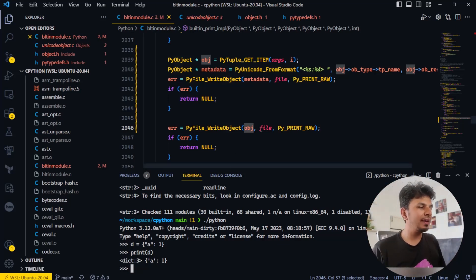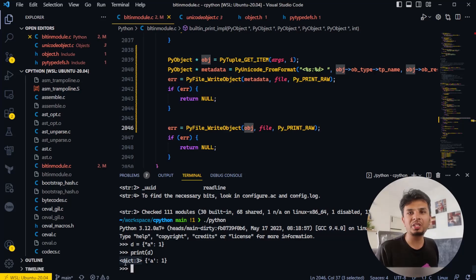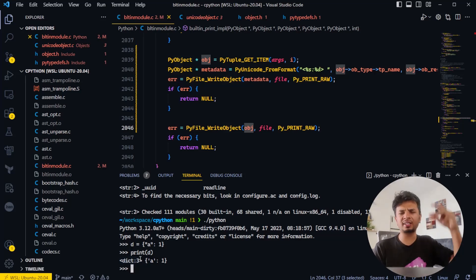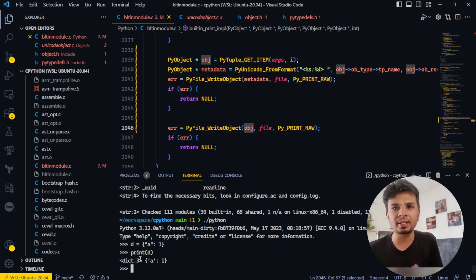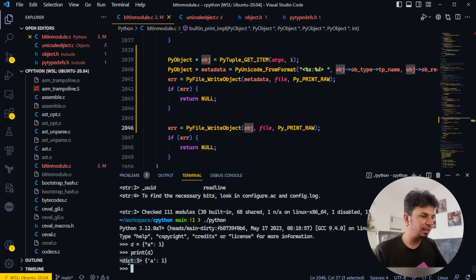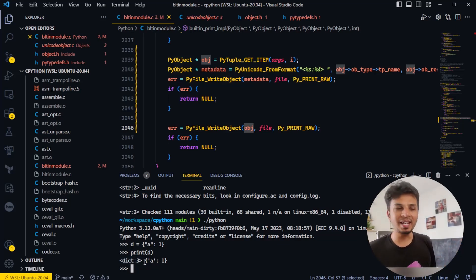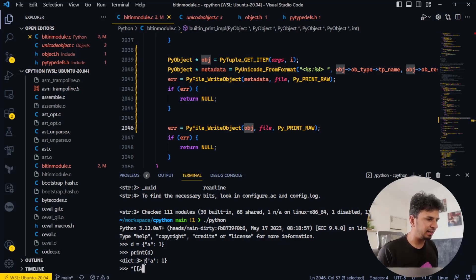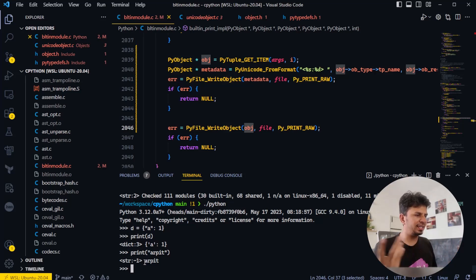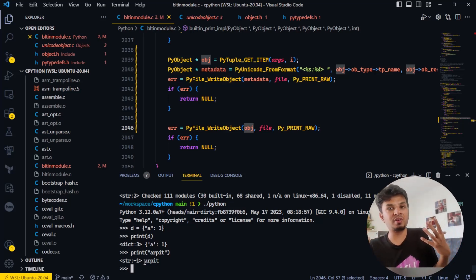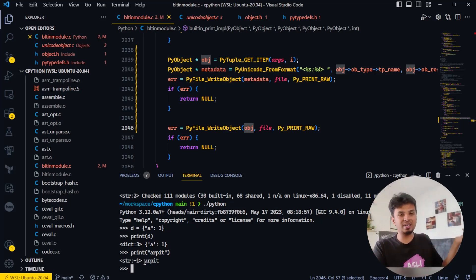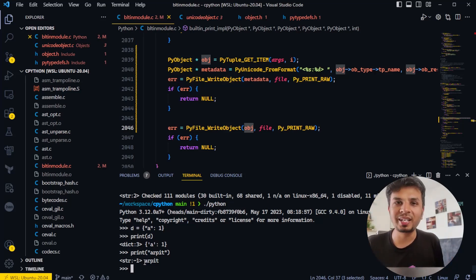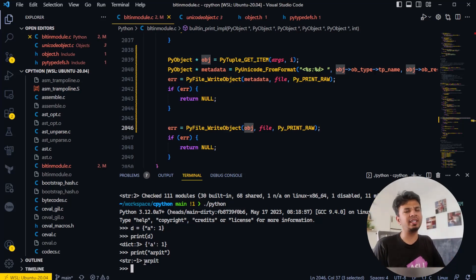The two fields we found in the PyObject struct — tp_name and ob_refcount — are both getting printed. If we print a string like 'arpet', we see '<str:-1> arpet'. The type is 'str' which makes sense. The minus one for ref count is curious — we'll figure out what minus one stands for over time, but in general we know what reference count is.